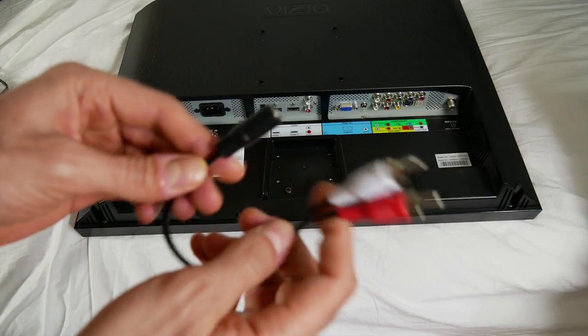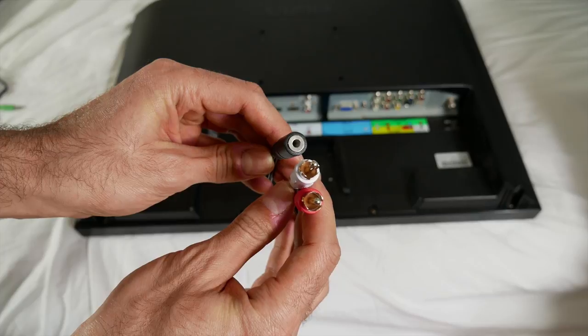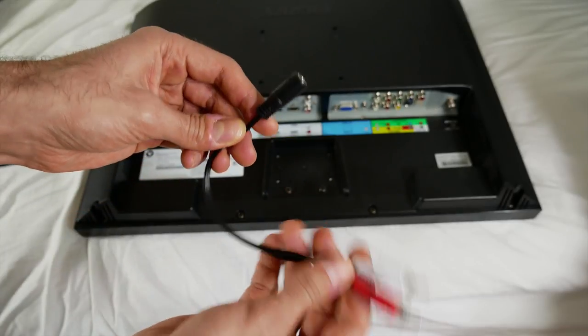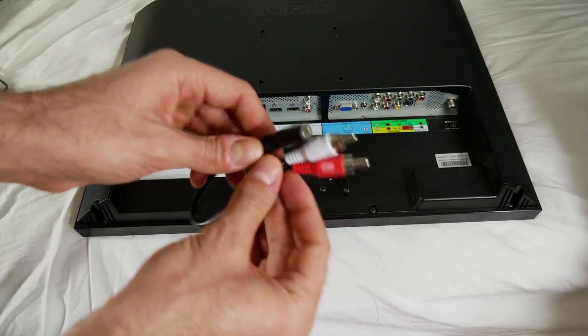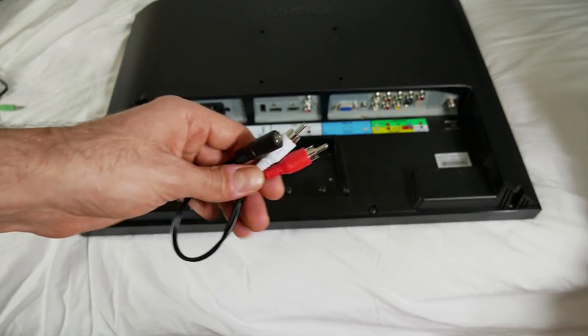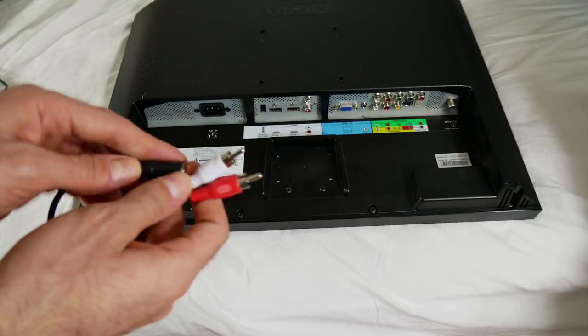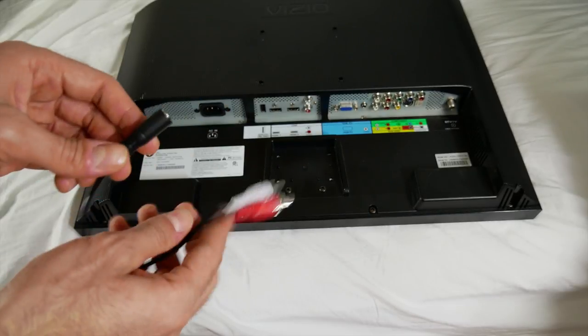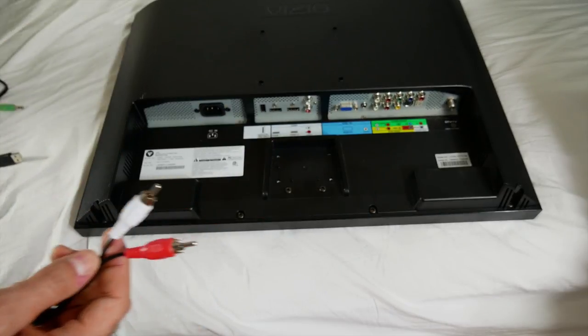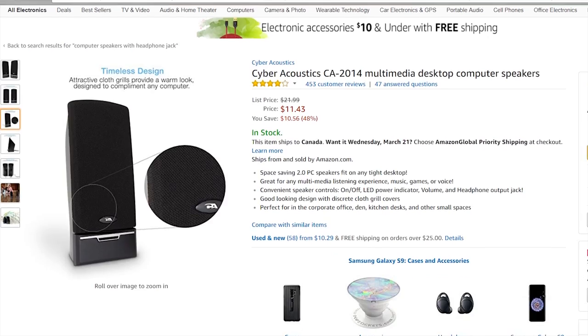You're also going to need an RCA to 3.5mm female adapter. This can be purchased off Amazon for about $6. The soundbar costs about $35 to $40. If you're looking for a cheaper alternative, definitely go for a pair of PC speakers. I believe there are ones on Amazon that cost about $11.